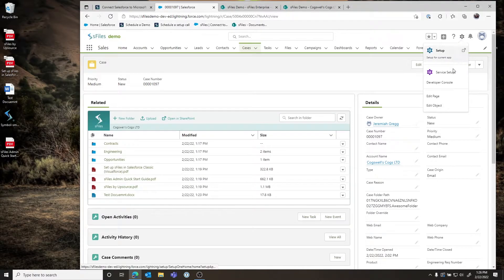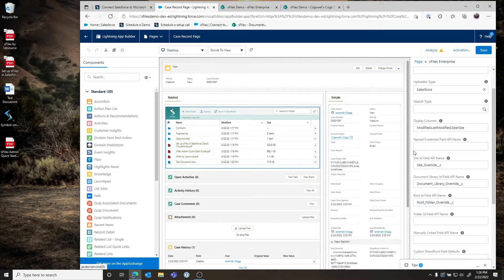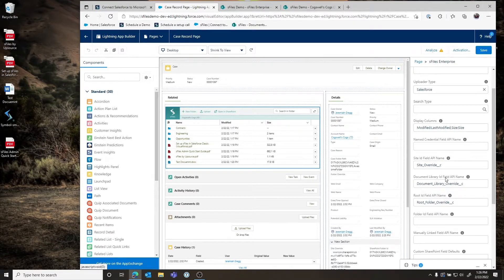The other way to override these settings is via override fields, which you control by editing them on the page layout. If we click on the applet on the page layout, you can see we're passing some overrides: a site override, a document library override, and a root folder override. This is how, as an admin, you control which document library and root folder S-Files will look at for a specific record type. You'd write formula fields — if record type A, point to this document library; if record type B, point to another. Supporting documentation is available on our website.